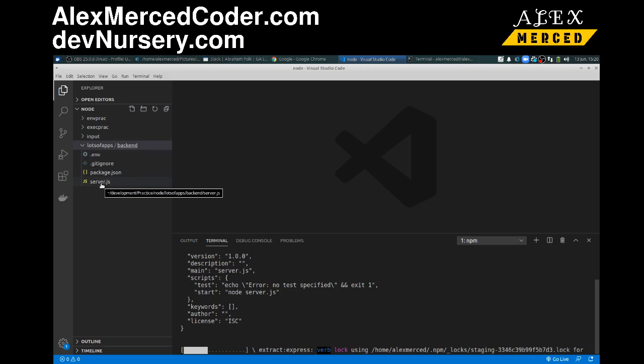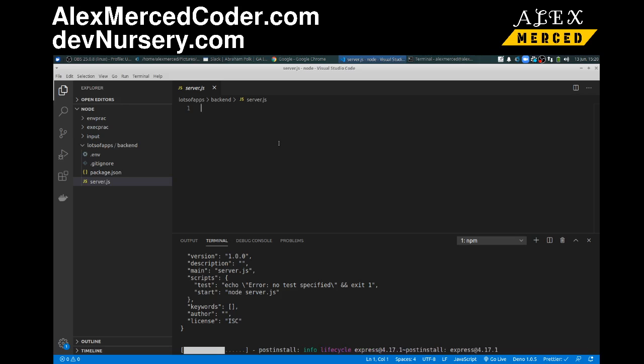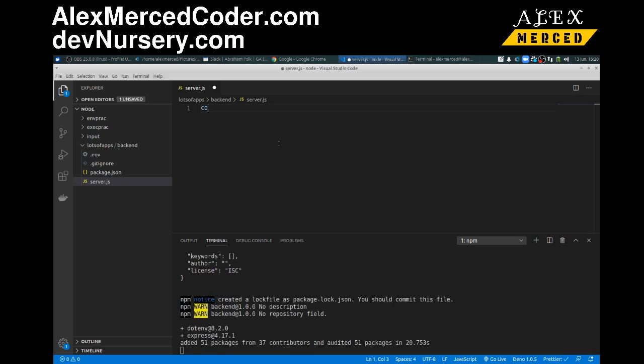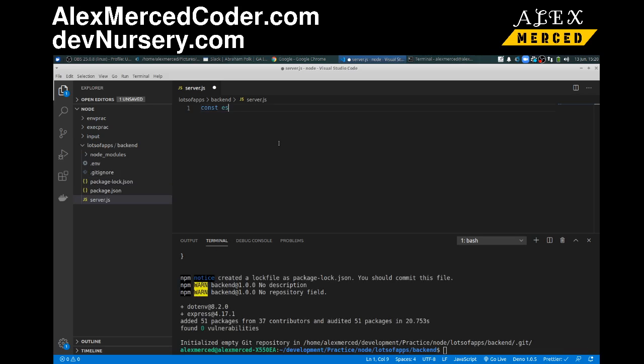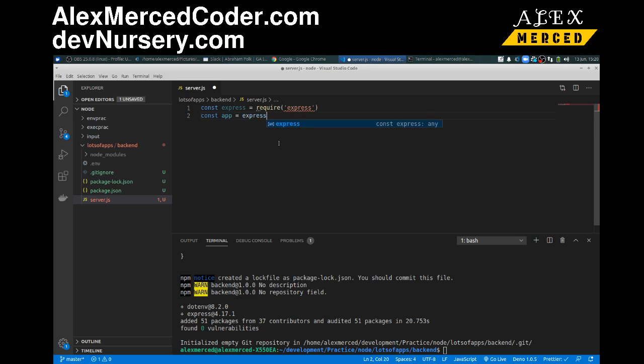Okay, and there's my server.js, so I can start getting my server.js set up. So let's see here, const express equals require express, and then const app equals express.